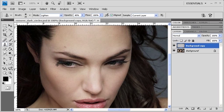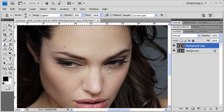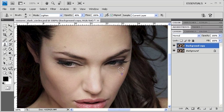Let's repeat the same thing on the other eye. Again, hold down the Alt key and sample an area by clicking on it once. Then click and drag across the dark under eye in order to remove it.